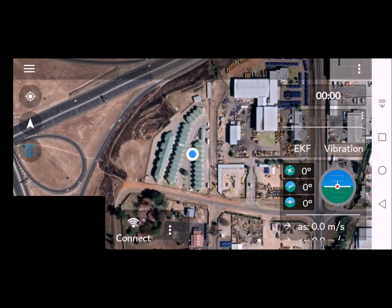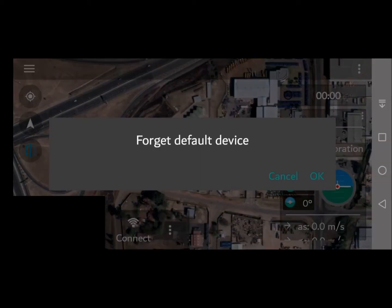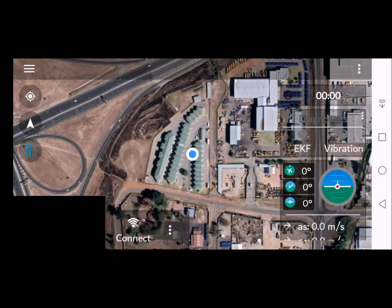Firstly, start by clicking the three red dots. If a message comes up, click OK and then we will be ready to connect to the drone.